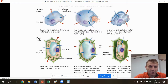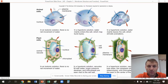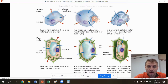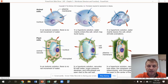Here we have the isotonic solution. You can see water is going to enter and leave the cell, meaning water concentrations were even on both sides to begin with. This is the hypotonic solution — you can see the cell has swelled. That O in hypo is a reminder: water concentrations were higher on the outside compared to the inside, so water moves from high to low concentrations into the cell.